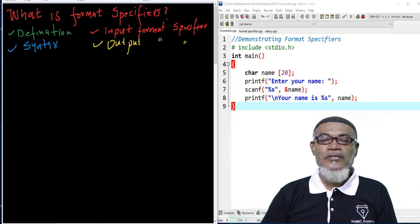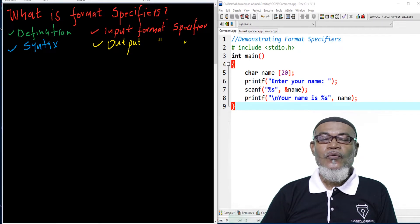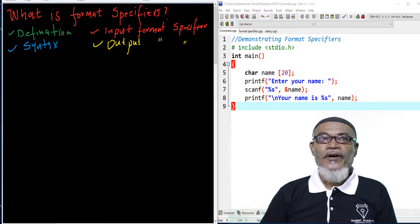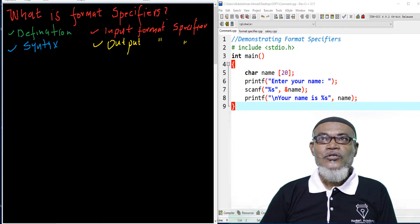Basically, the syntax of an escape sequence is a combination of a backslash and a lowercase character. For example, backslash n gives us a new line.